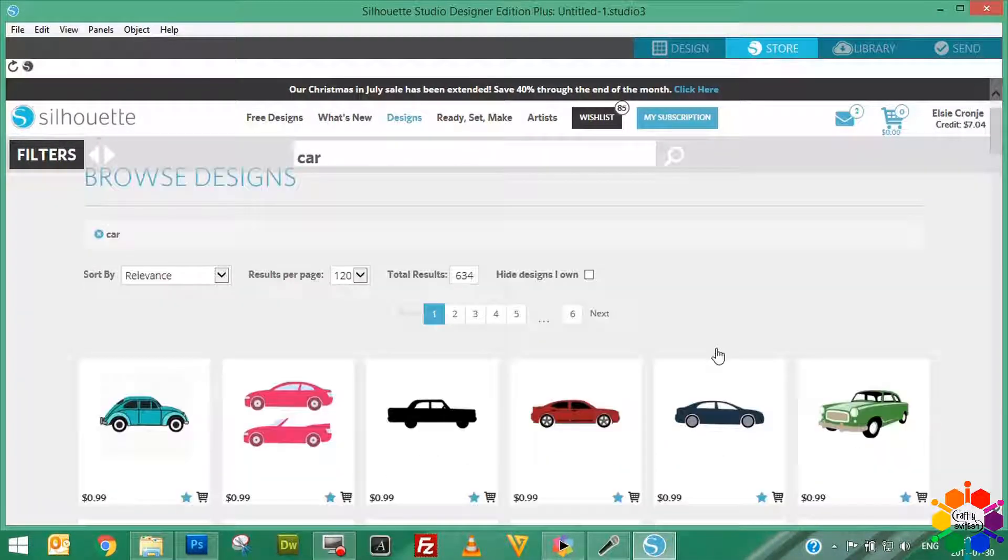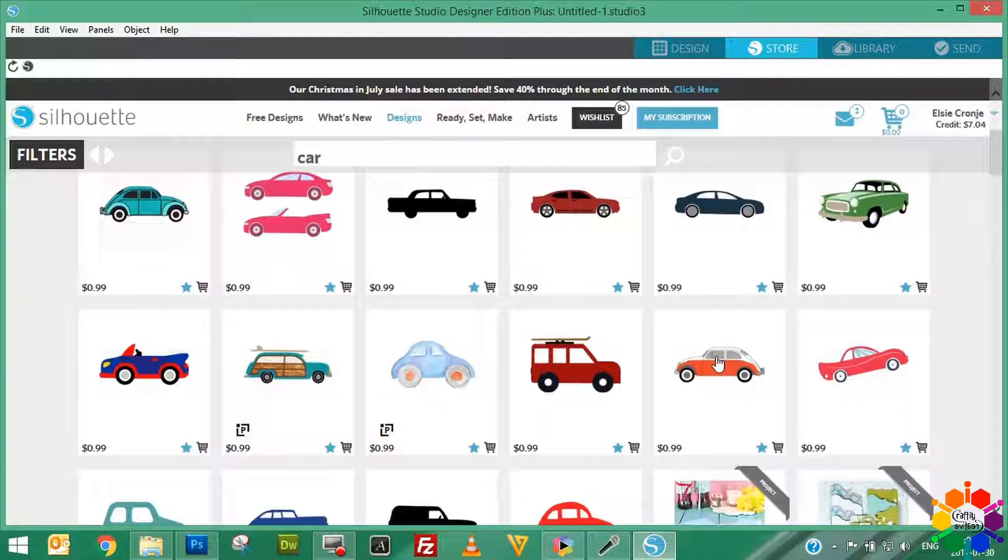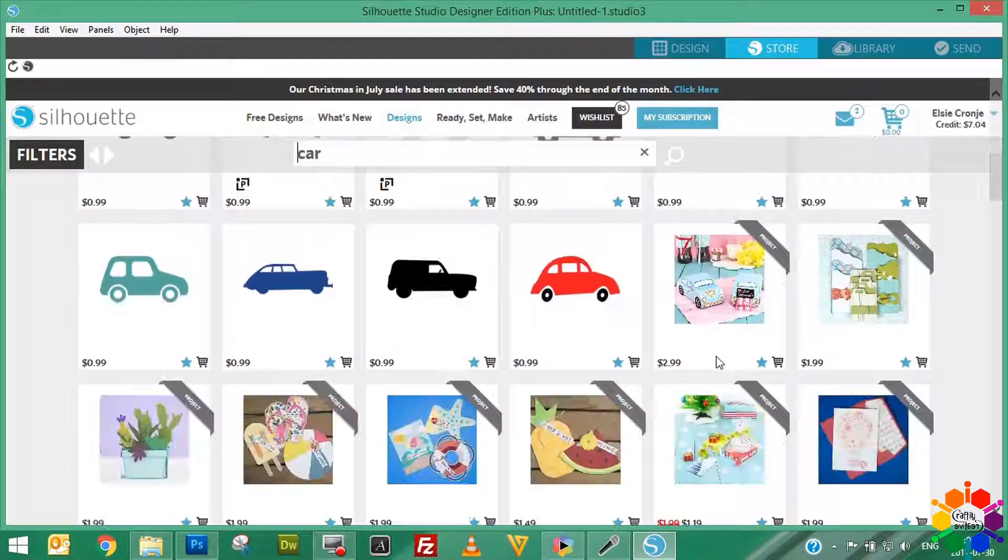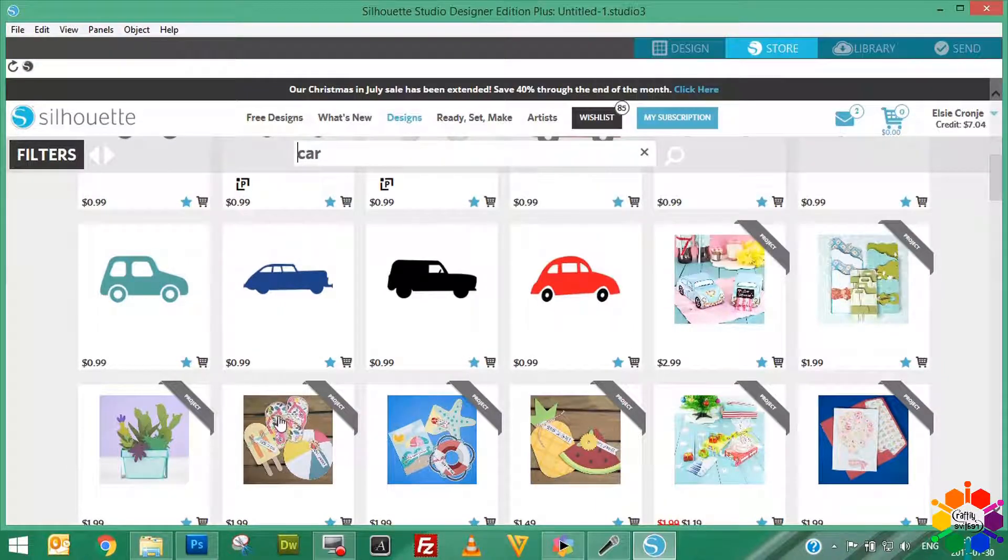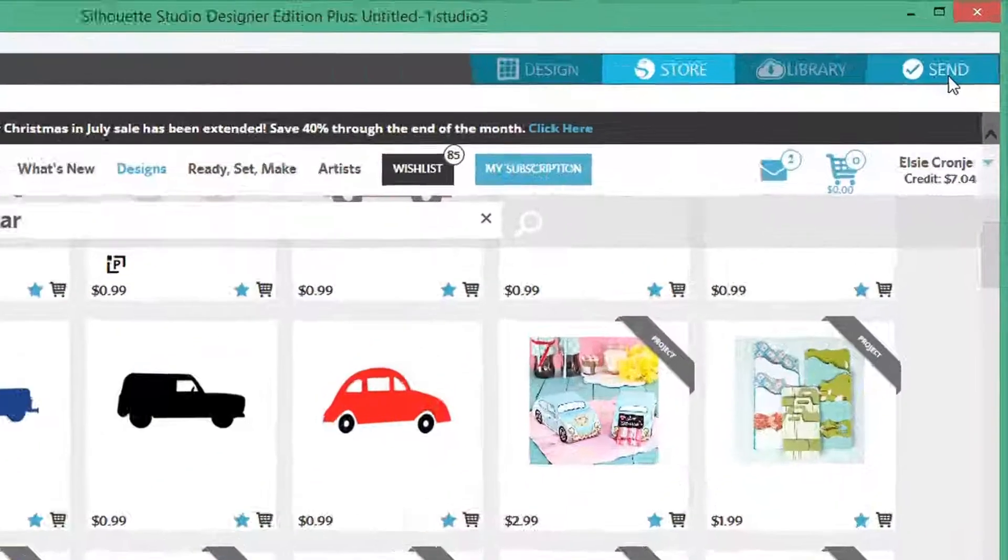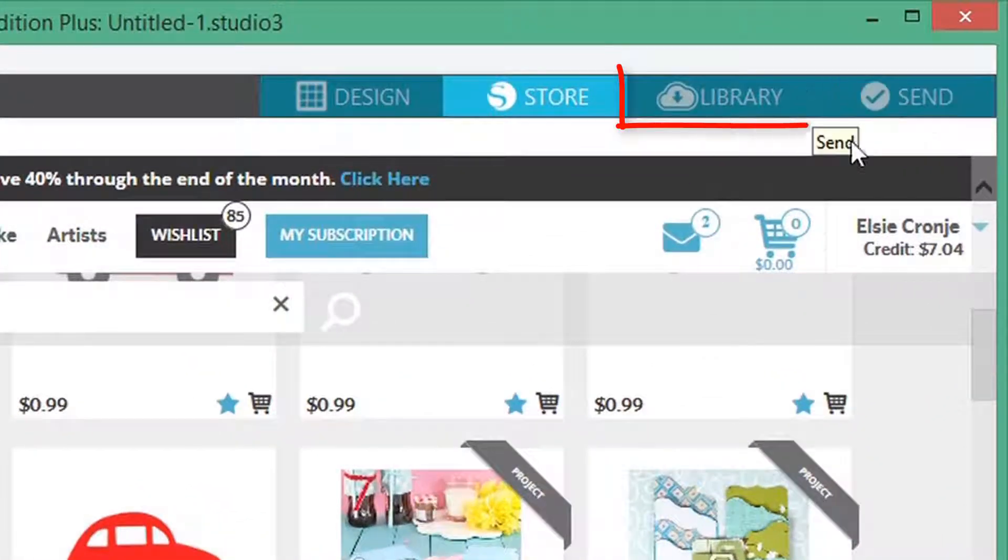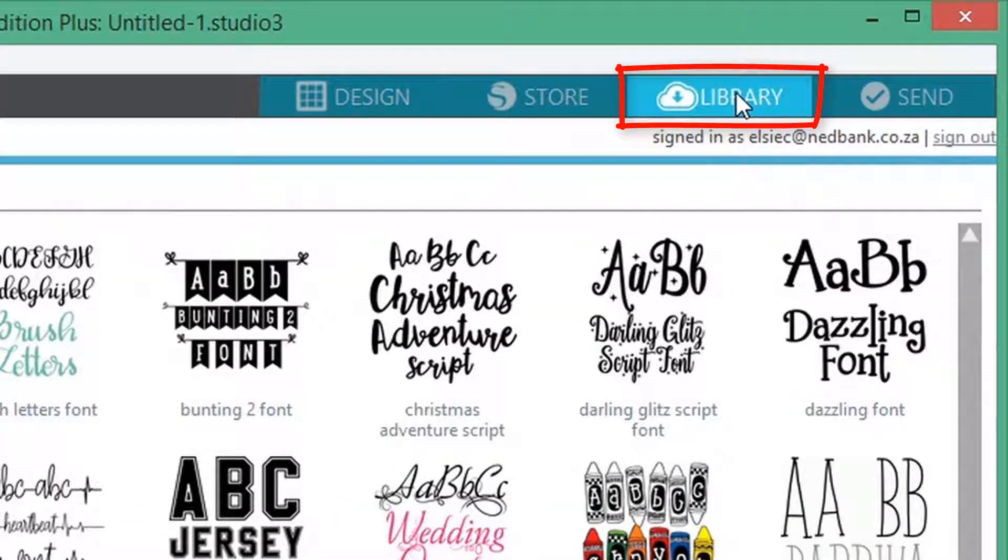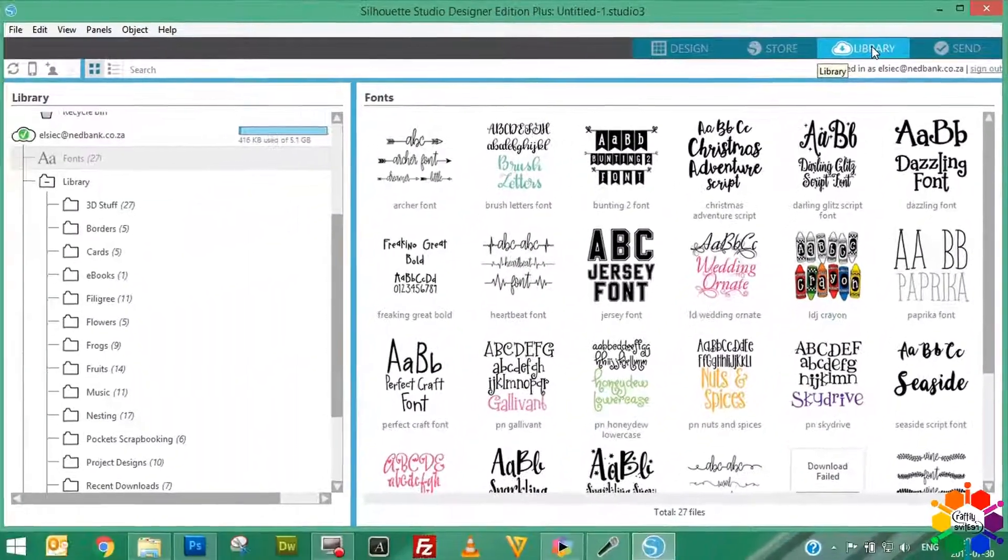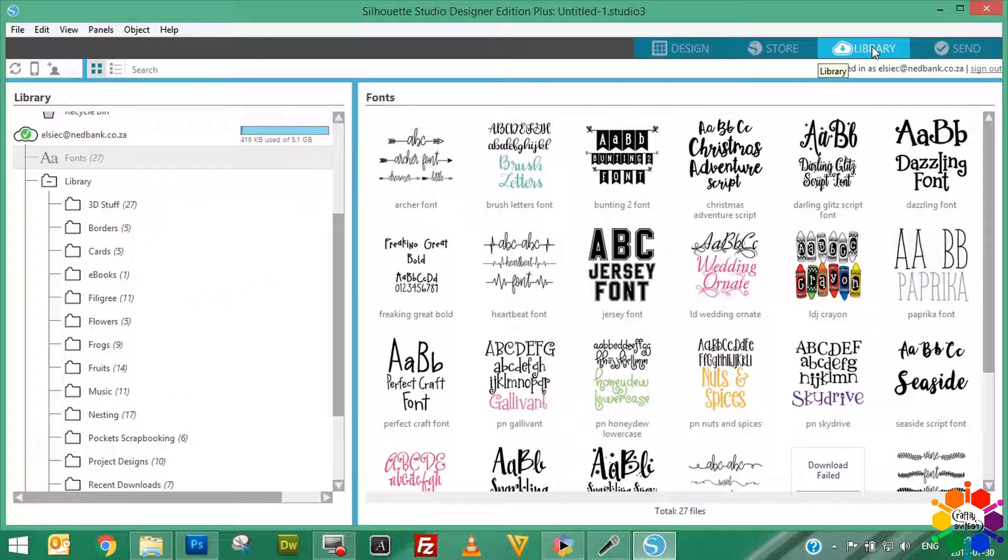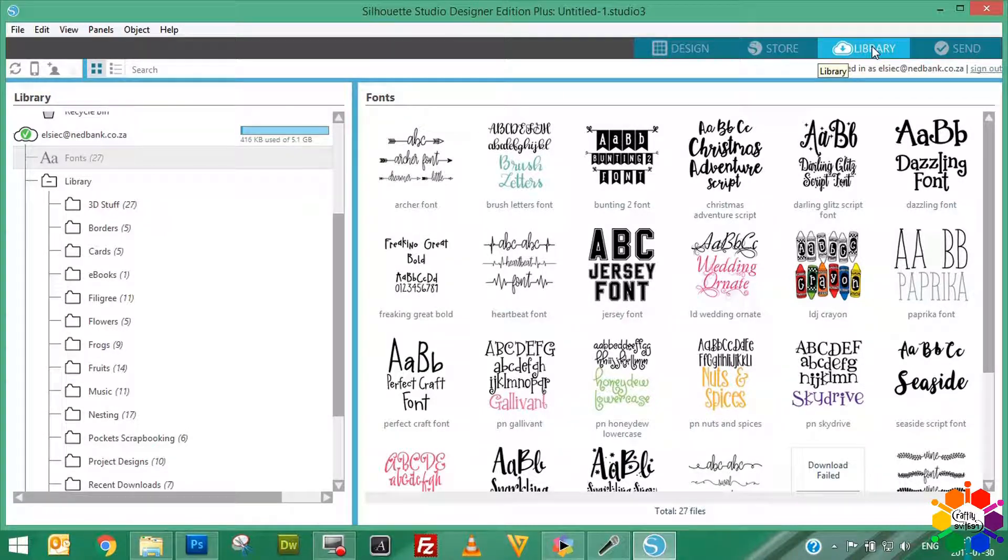Then the next view is your Library view. The Library view is the view of your library that you already have purchased, or all your free designs. For instance, this is all my fonts, pictures, borders, cards, filigree, flowers, music, and everything I like.